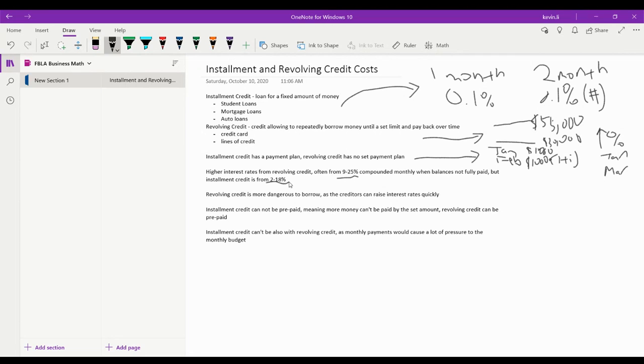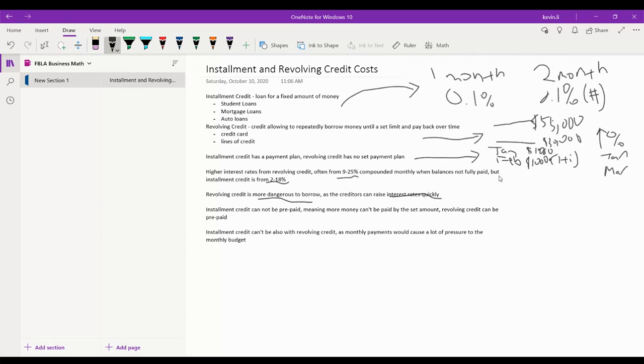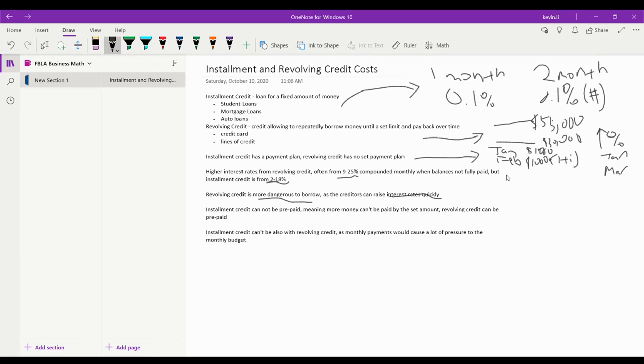So what this means is that revolving credit is often more dangerous to borrow as the interest rates can rise quickly. For installment credit, you have to pay by each month, meaning the interest rates should be low so you don't have to pay so much the first month and then pay even more because that's going to be an incredible amount of money that you have to pay off over a specific amount of time.